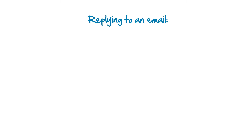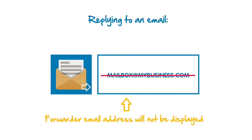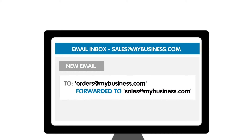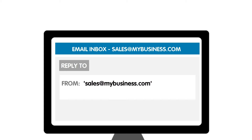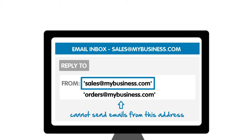Please also note that when you reply to an email, the email address you send the email from will be shown instead of the email forwarder that you set up. So in our example, if you receive an email forwarded from orders@mybusiness.com and you reply to it using sales@mybusiness.com, then the recipients will see this email address and not the email forwarder. Because remember, you cannot use this account to send or receive emails.